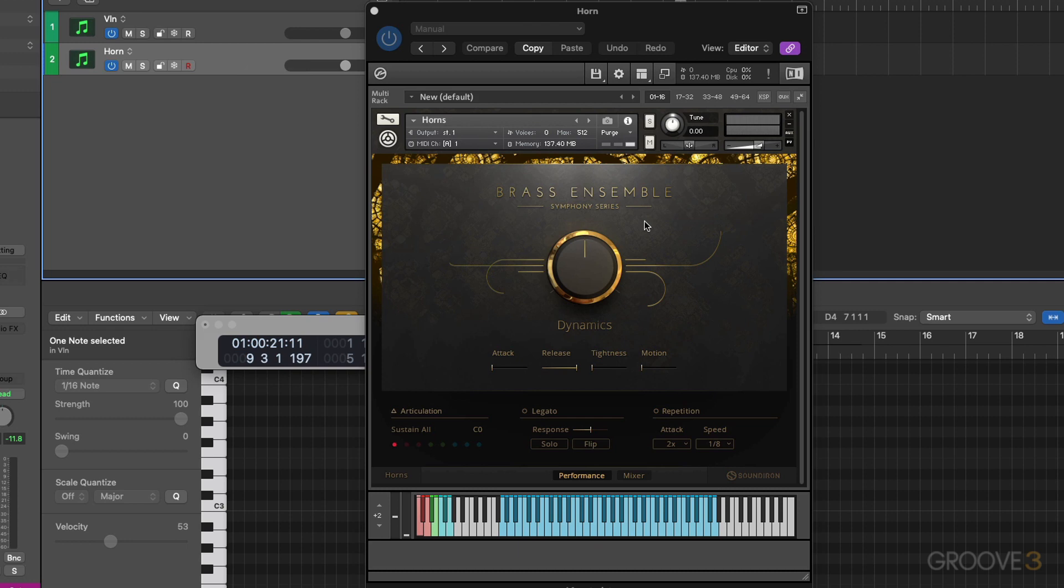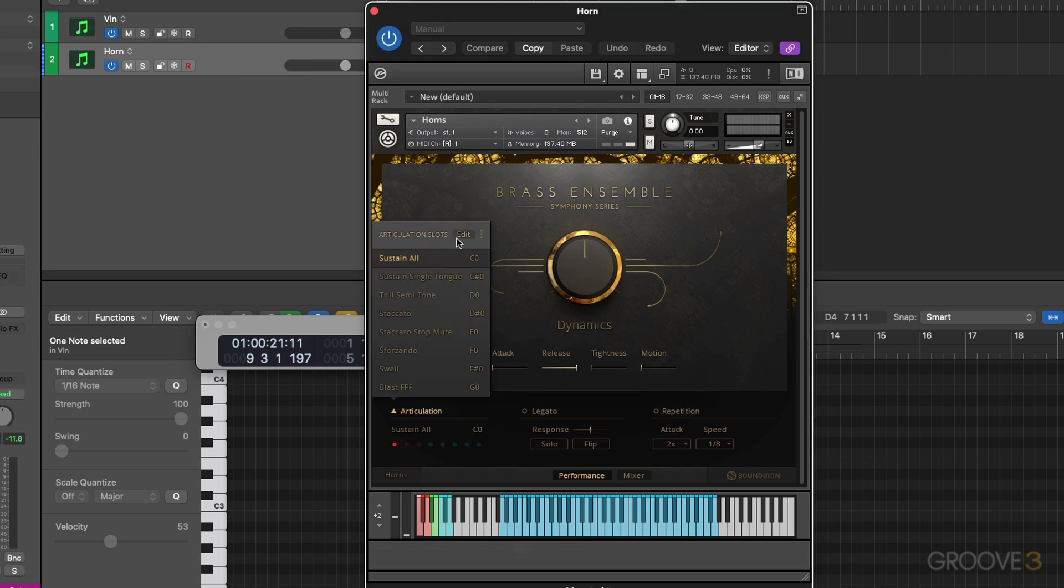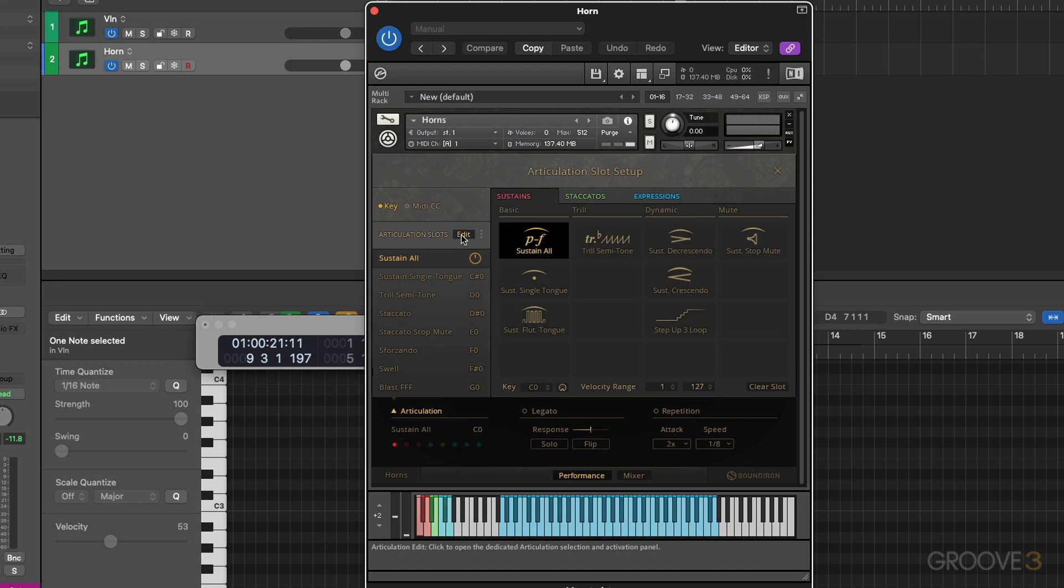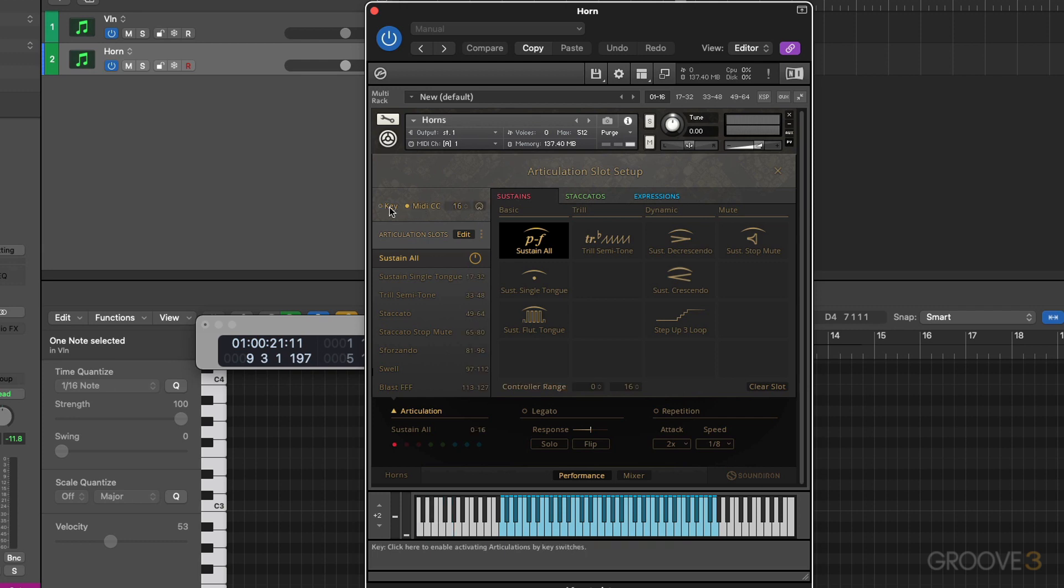And for this library, we need to go back into our articulations editor. Click on edit up here. And now we have our articulation slot setup information. Do need to make sure you're on key switch rather than MIDI CC.